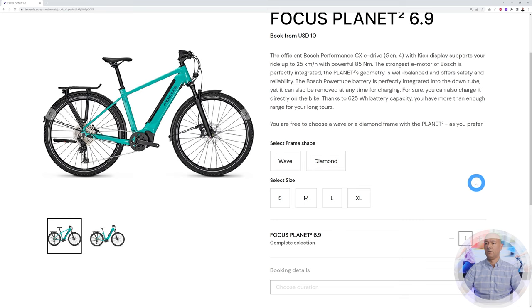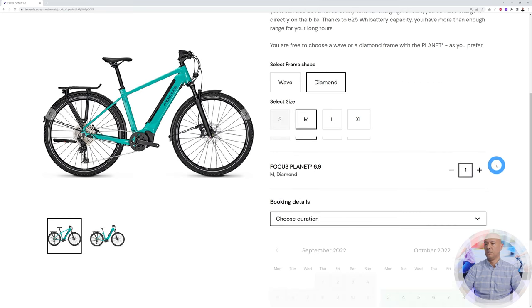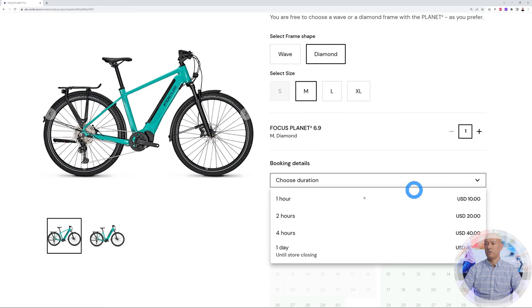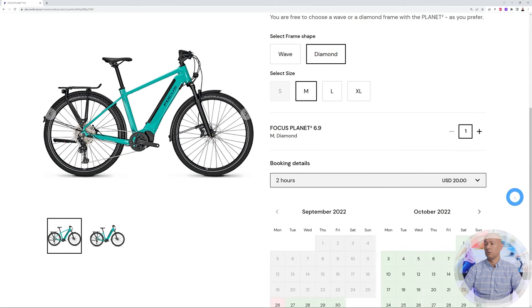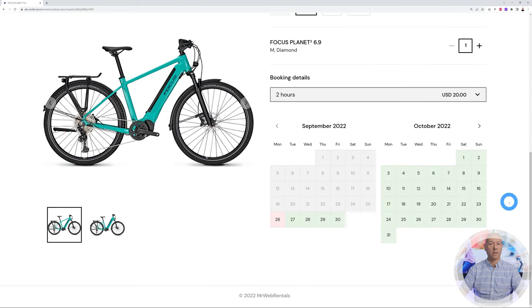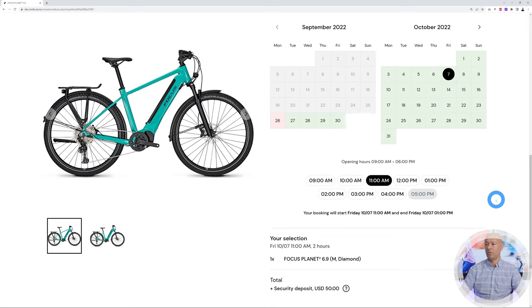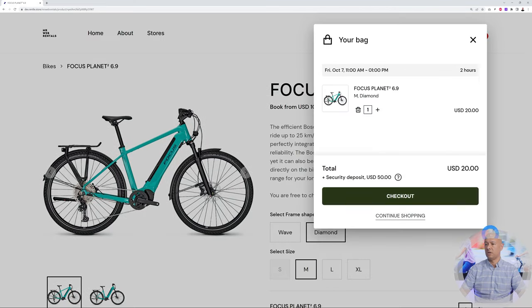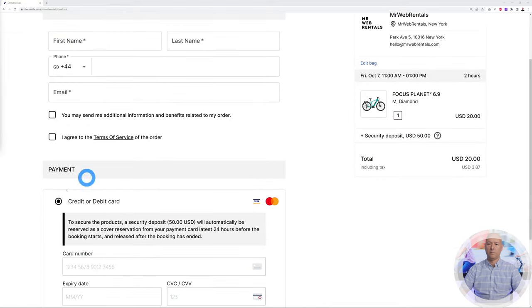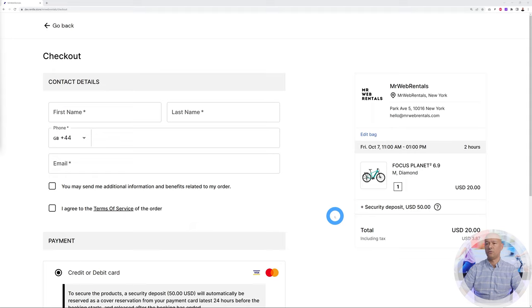Let's go with this e-bike. You can select the model, the frame size, and then choose the duration — an hour, two hours, four hours, or a whole day. Let's go with two hours and select our time slot. Say we'll be on holiday in New York on Friday the 7th at 10 a.m. After this your customer proceeds to checkout, pays by card, and you can also request a security deposit. Super easy to use and to set up.